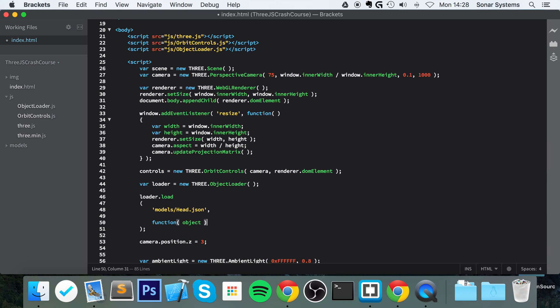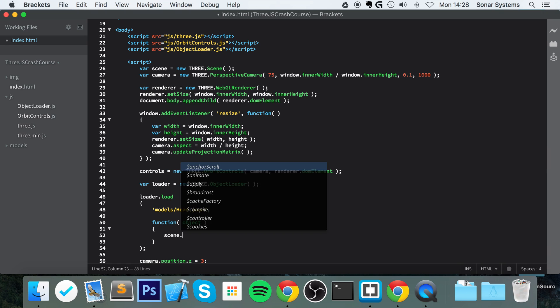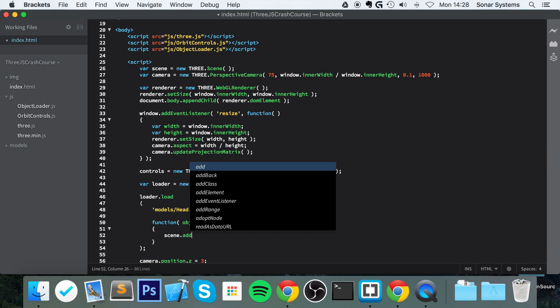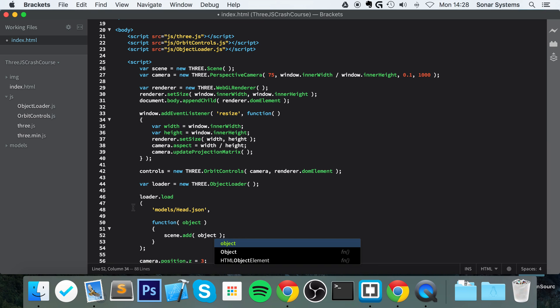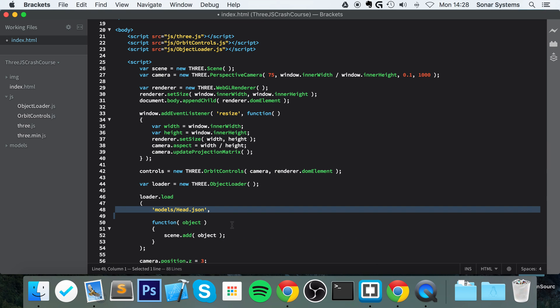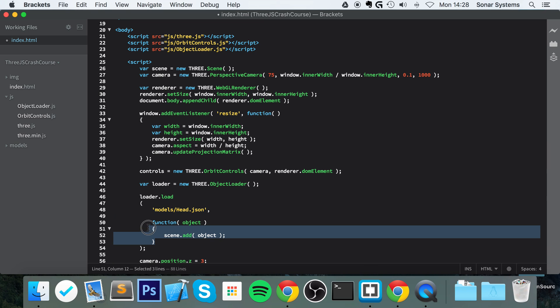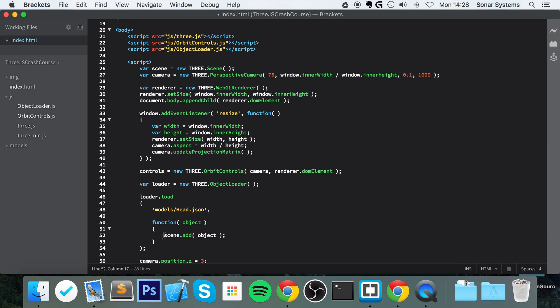And then finally, we're gonna do scene.add(object). So we're specifying what model we want to load. This method gets called once the model has loaded, and then in here we can do whatever we want.